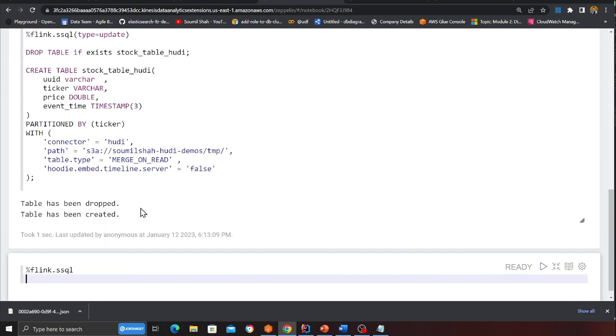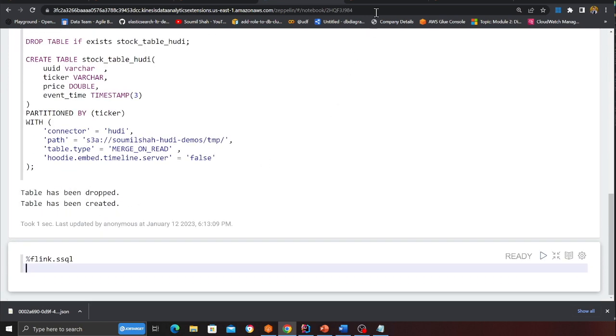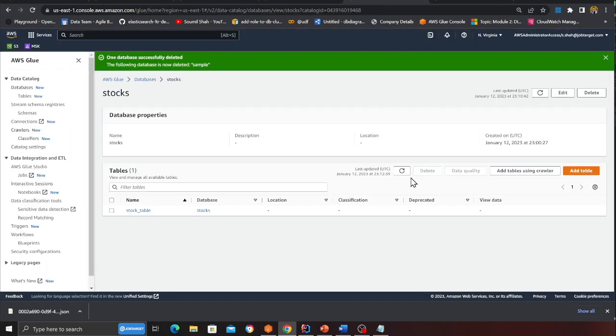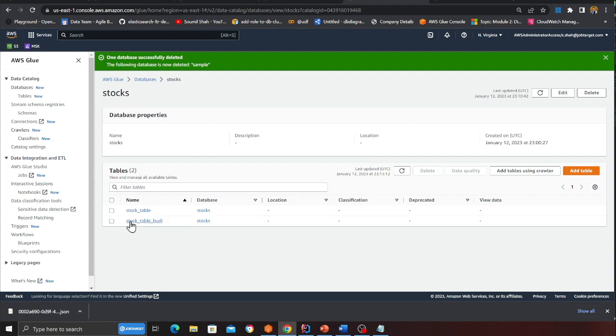I'm going to execute the self. And here you can see the table has been created. So here you can see stock table hudi has been now created.